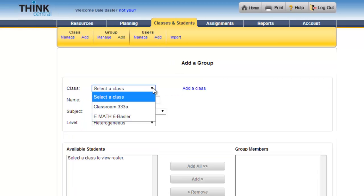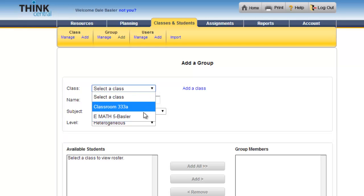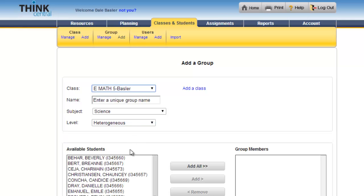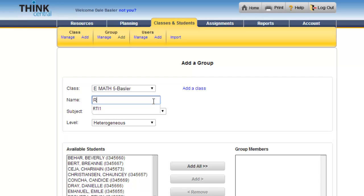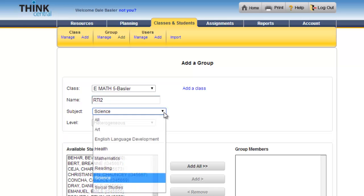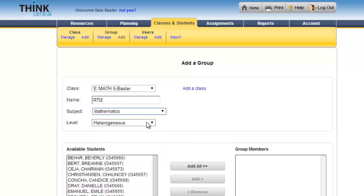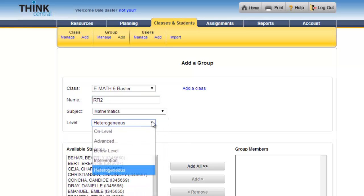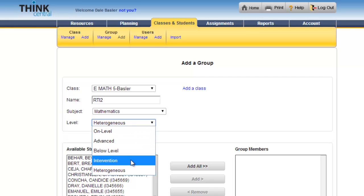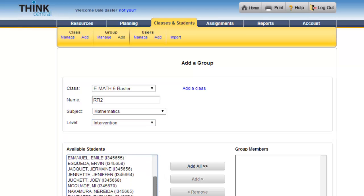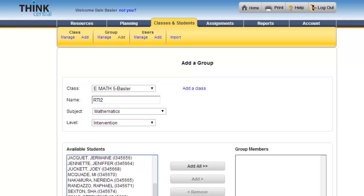I need to select which class my students are going to be in. This is the class that I'm picking from and these are my students. I'm going to give it a name—I'm choosing RTI2 for math class. This group is in need of intervention, so this group is going to get some more targeted activities in the computer lab or at home when I assign them.